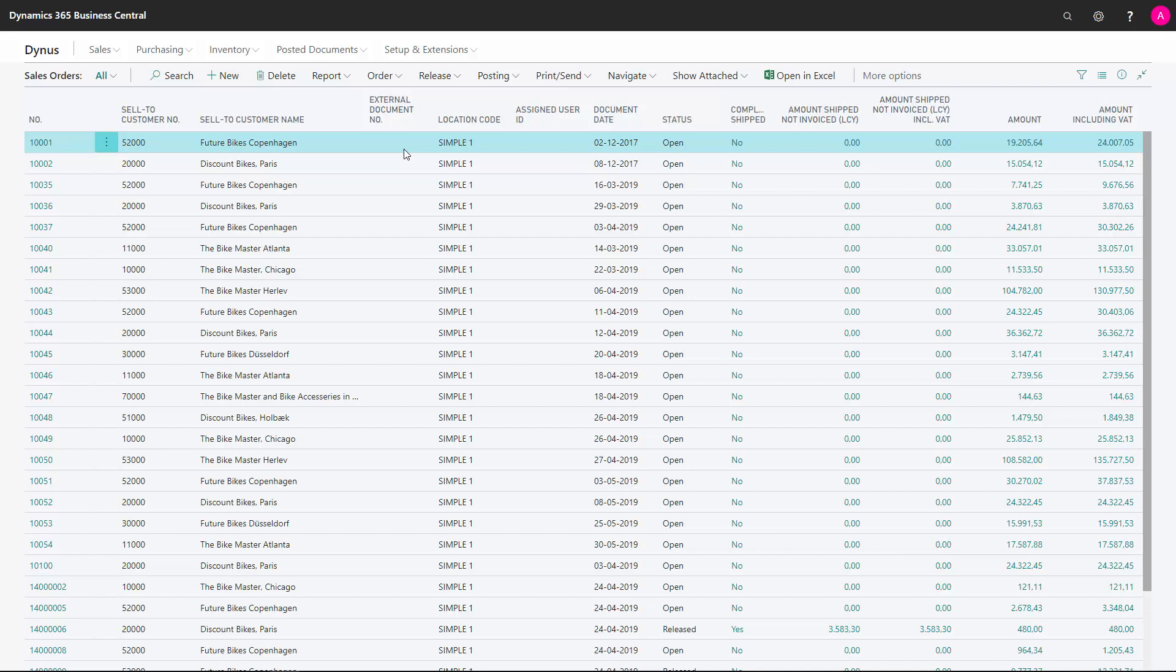Sometimes we didn't manage to ship everything on a sales order and there could be a little backlog outstanding for the customer. But after discussing it with the customer, we might want to delete it and not ship it anyway.